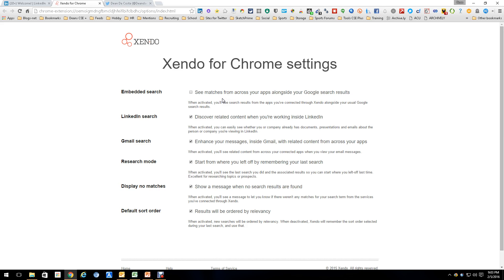Now, I have it unchecked because, frankly, for me, I thought it was a little bit of a pain. It didn't work well. As you can see, you can set it up so that results come when you're in LinkedIn doing a search, when you're in Gmail doing a search, when you're in research mode.